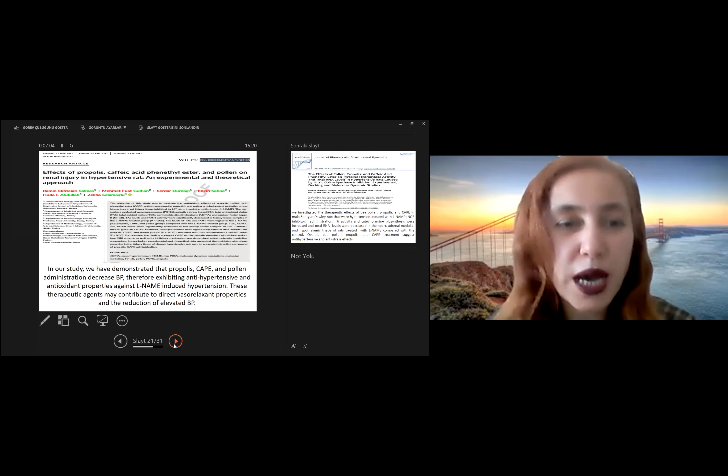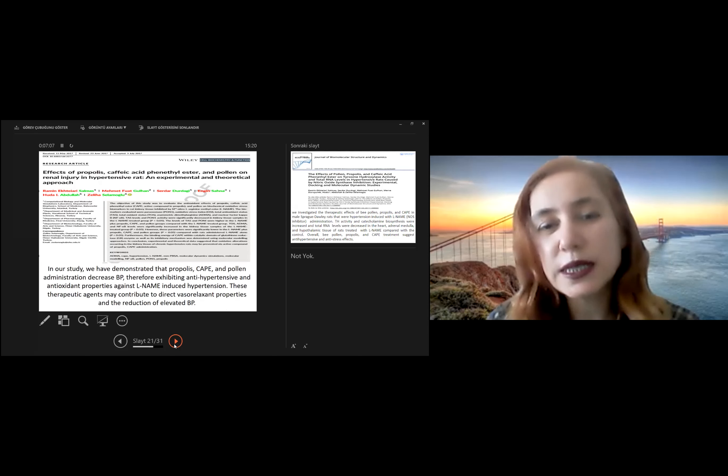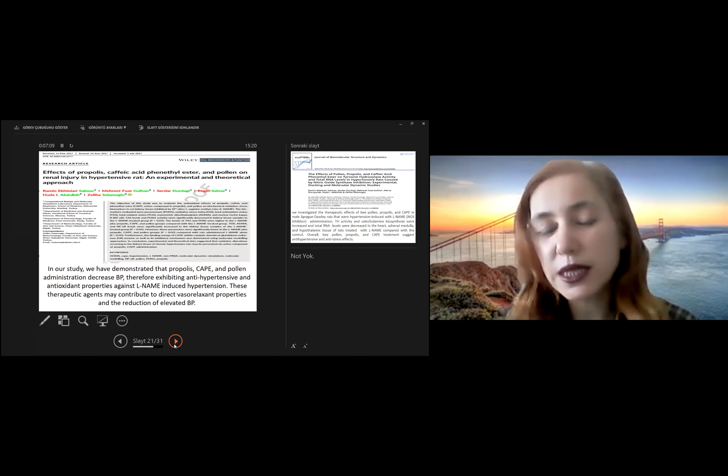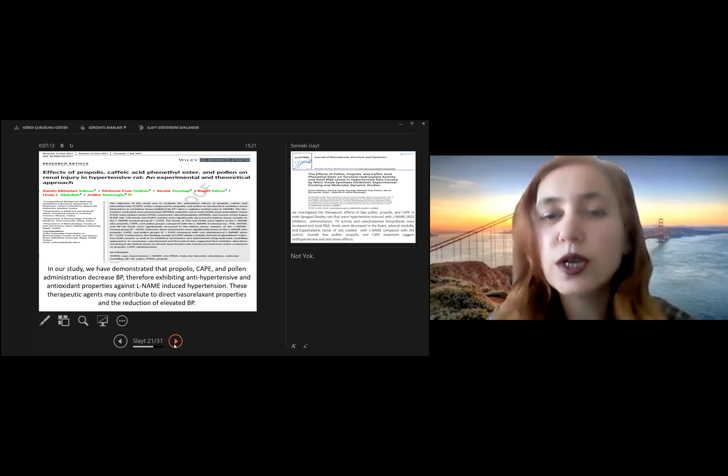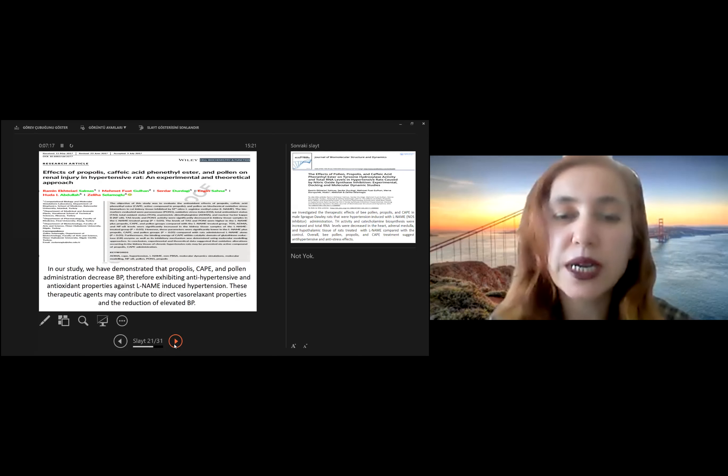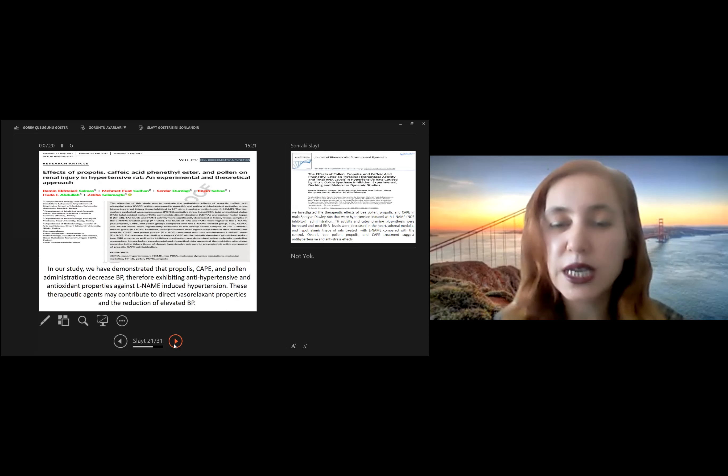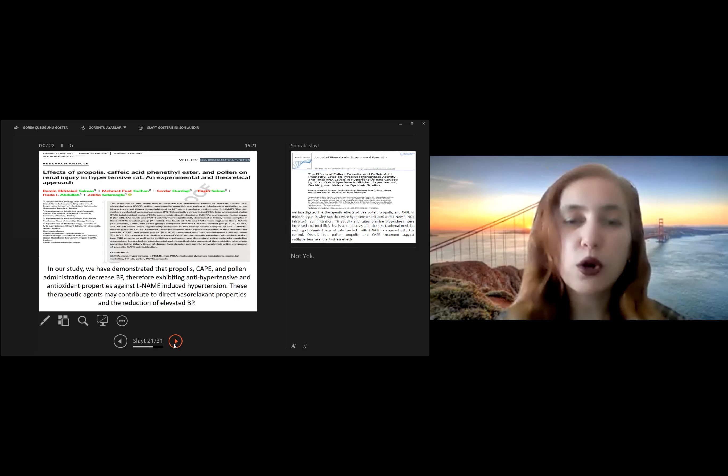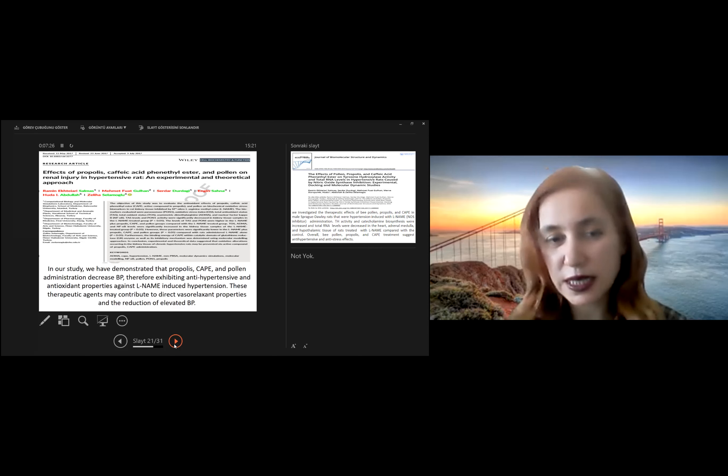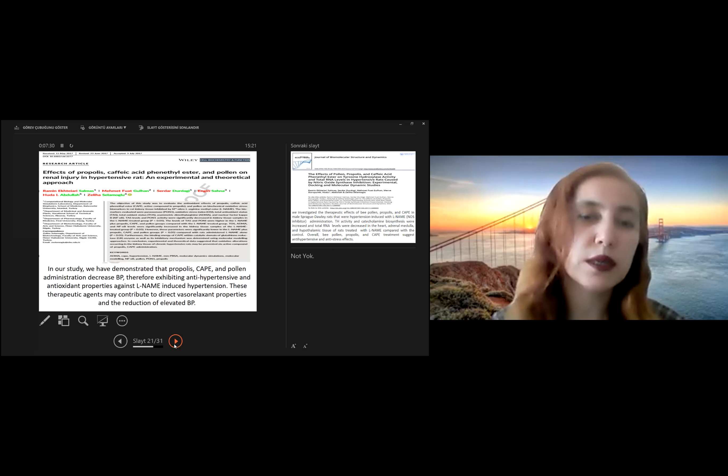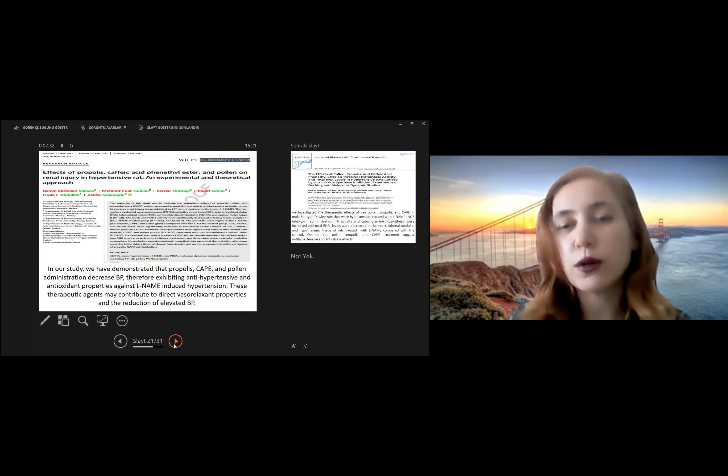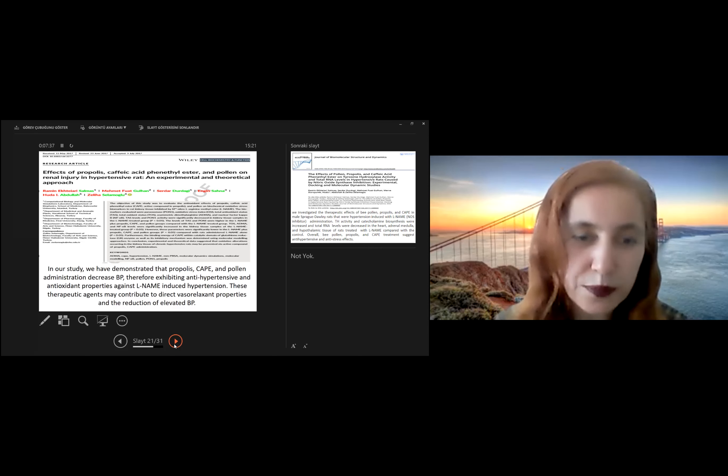Actually, me and my team, we studied many research studies related to bee products and hypertensive correlation. We obtained many good results about that study. I would like to share with you some papers from me and my team in our laboratory.